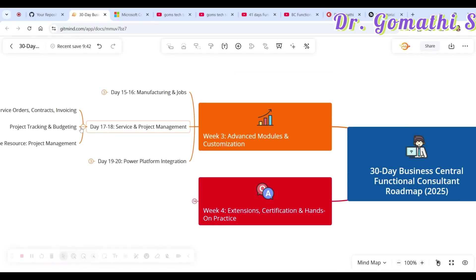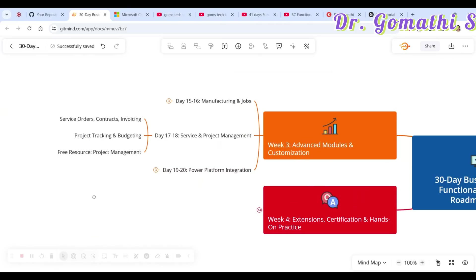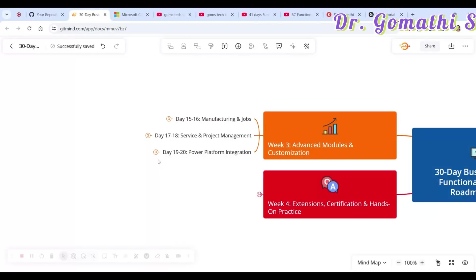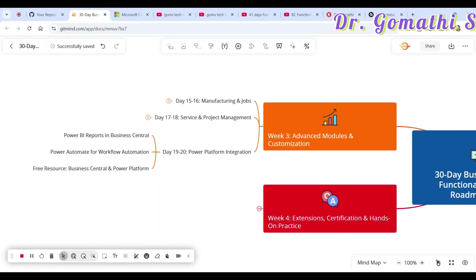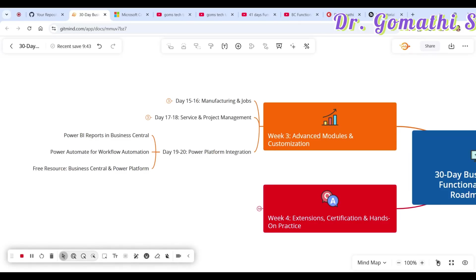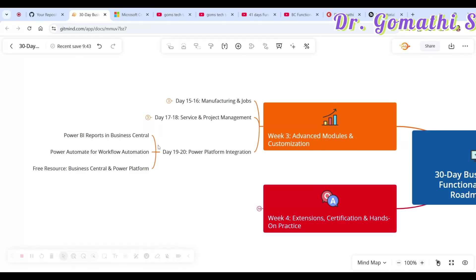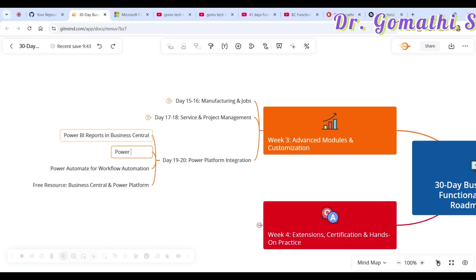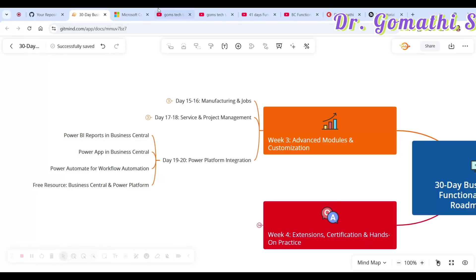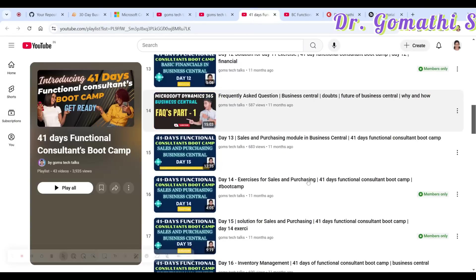Days 15 and 16 cover manufacturing. Next, Days 17 and 18 cover service management and project management: service orders, contract invoicing, project tracking, and budgeting. Week 3 ends with Power Platform integration — you should know how to create Power BI reports, integrate Power BI, use Power Automate for workflow management, and use Power Apps in Business Central.